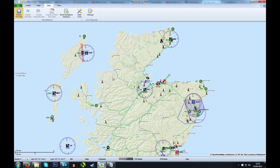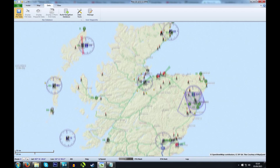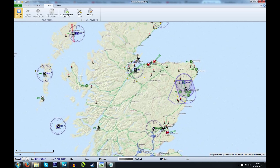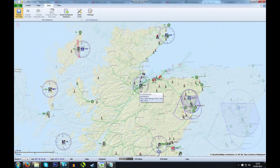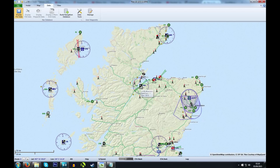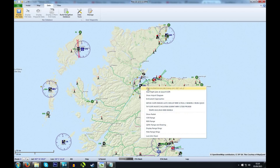Once that's completed, you can start getting a proper look at the software. If you've used any type of map software before, such as Google Maps, this will be very familiar. You can move the map by left-clicking and dragging it, and you can zoom by using the scroll wheel. If you right-click, you get lots of different options available to you.